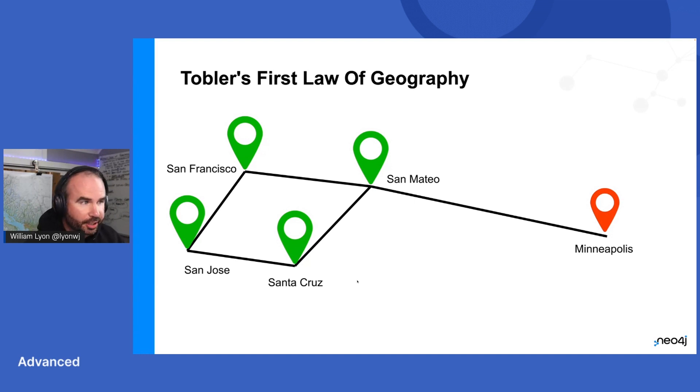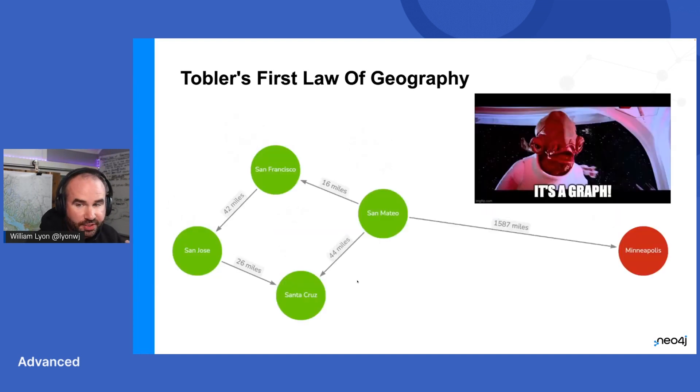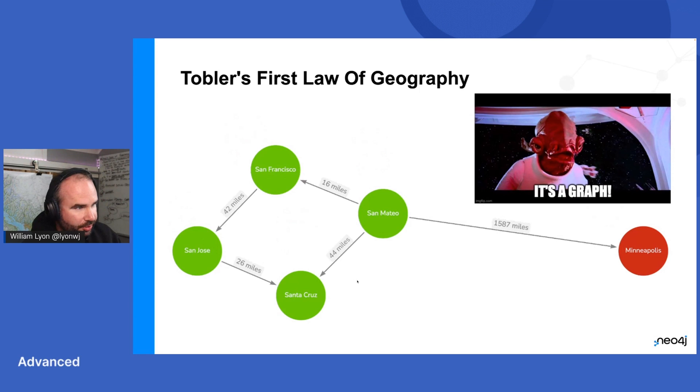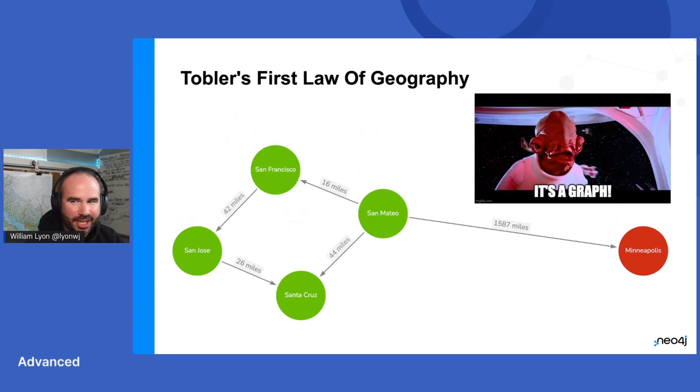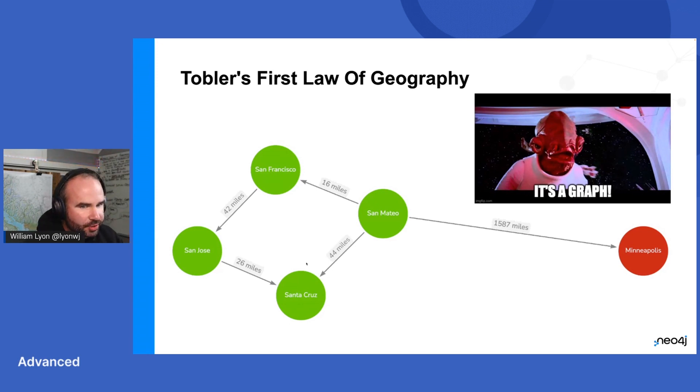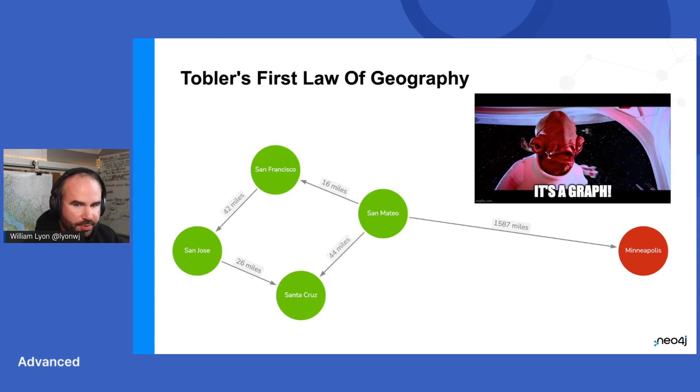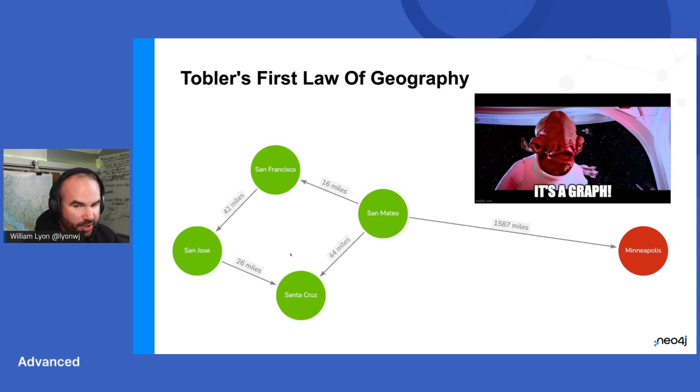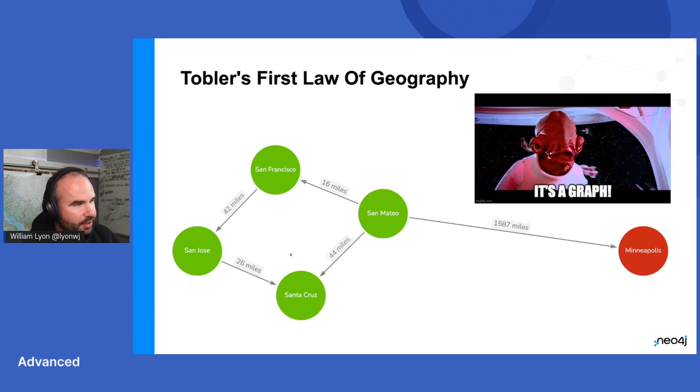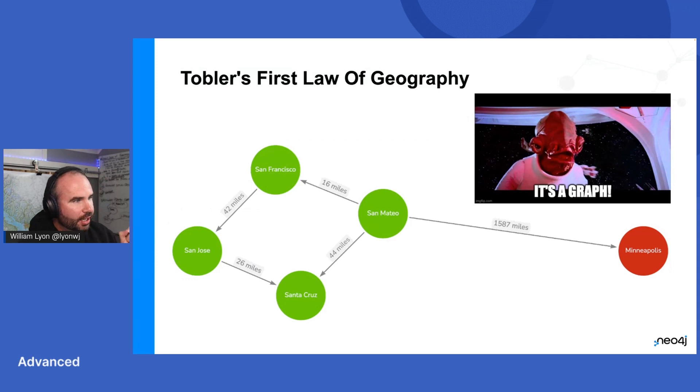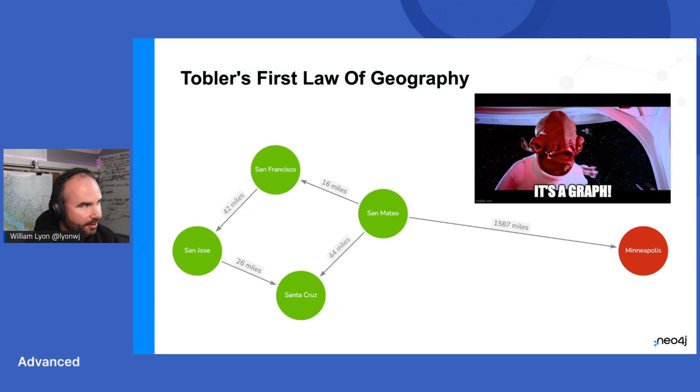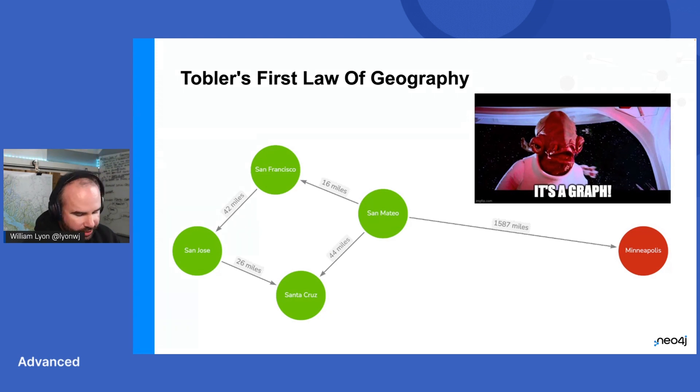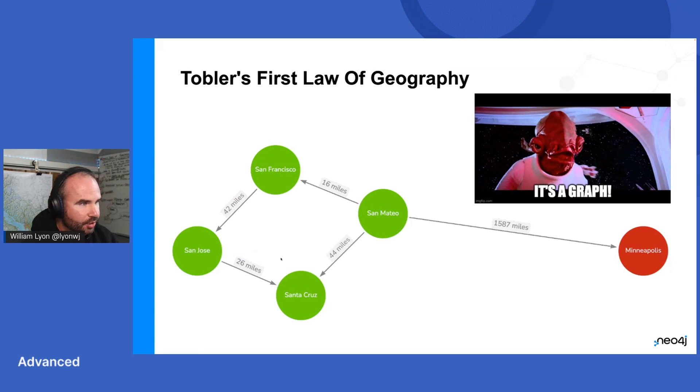And we can quantify this similarity using physical distance. It was close to 1500 miles from San Mateo to Minneapolis, while the other cities are much closer together. But Tobler was really talking about not just physical distance, but also things like human geography. I could say these cities maybe are culturally more similar than Minneapolis. It is talking about geography as a graph. This really stuck with me, because graph data structures are really fundamental to working with GIS.